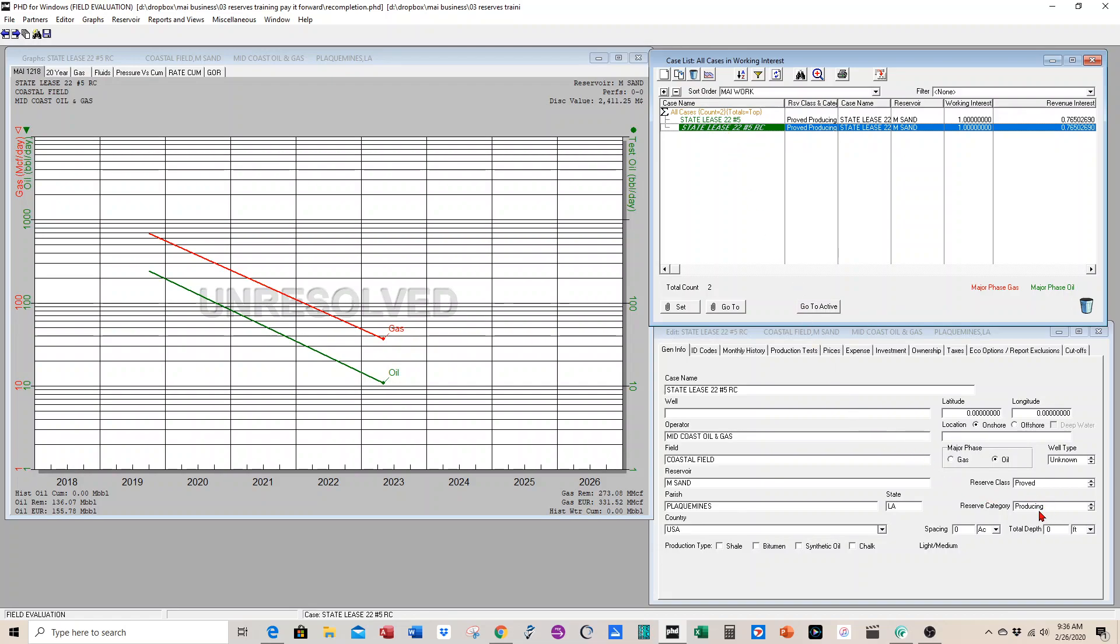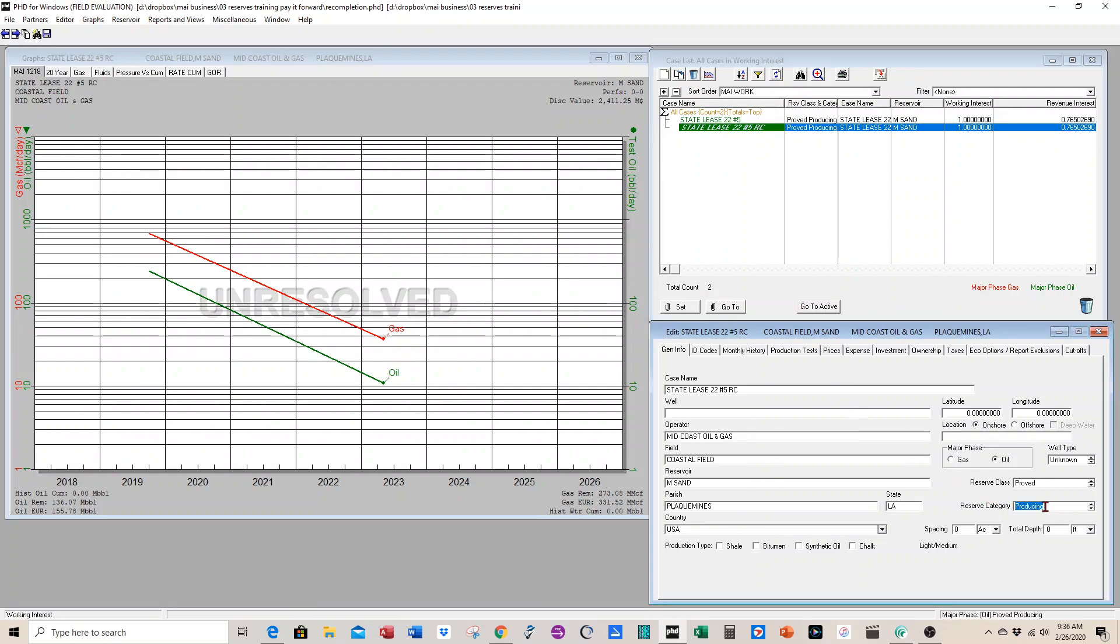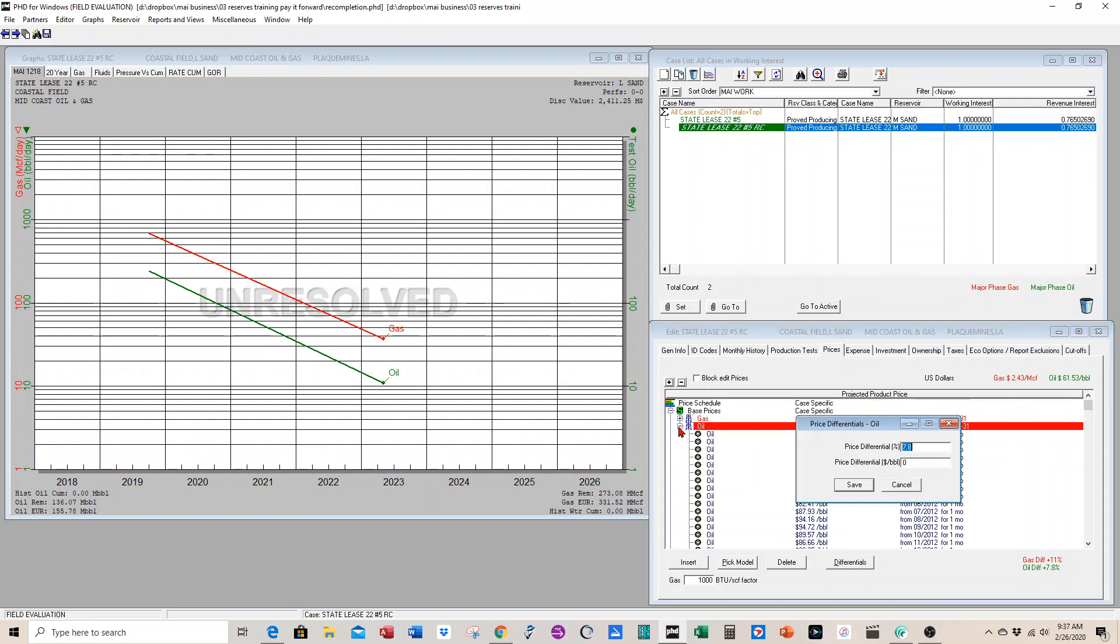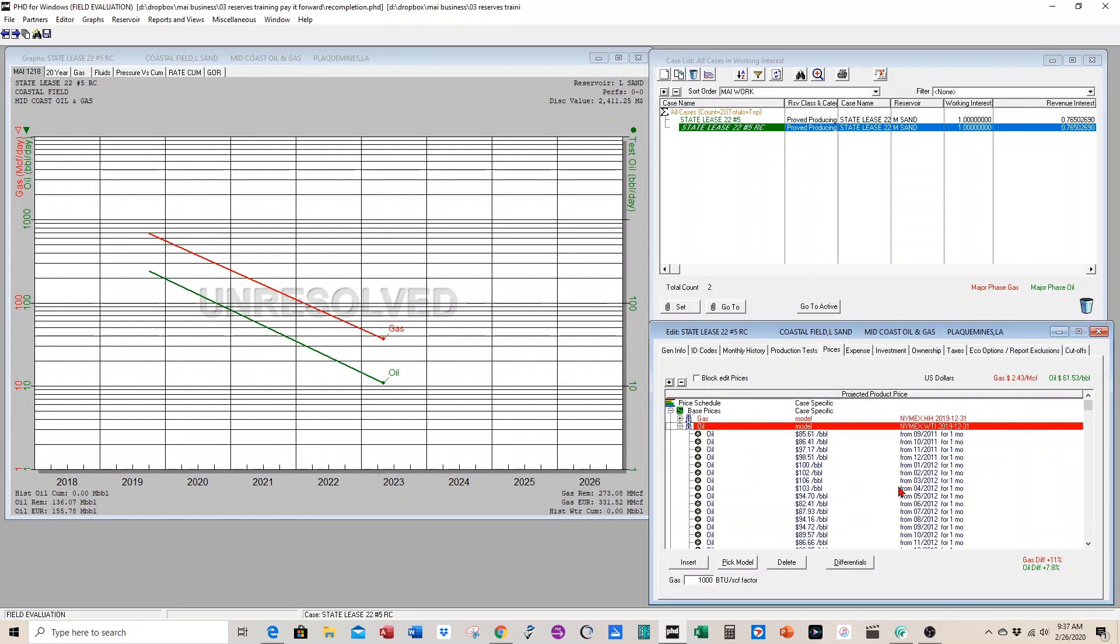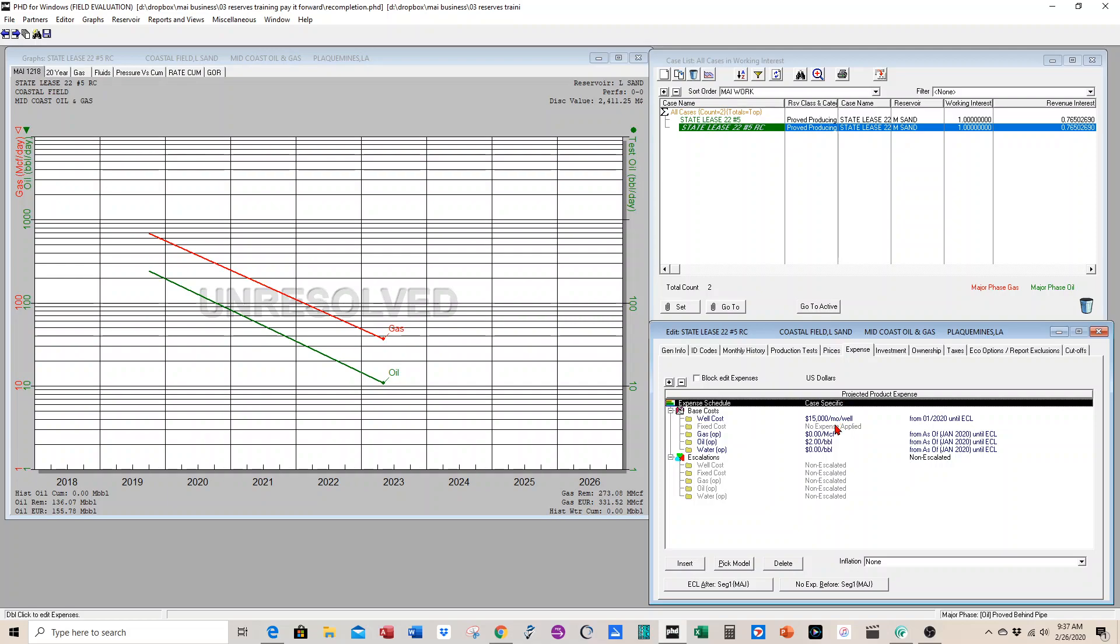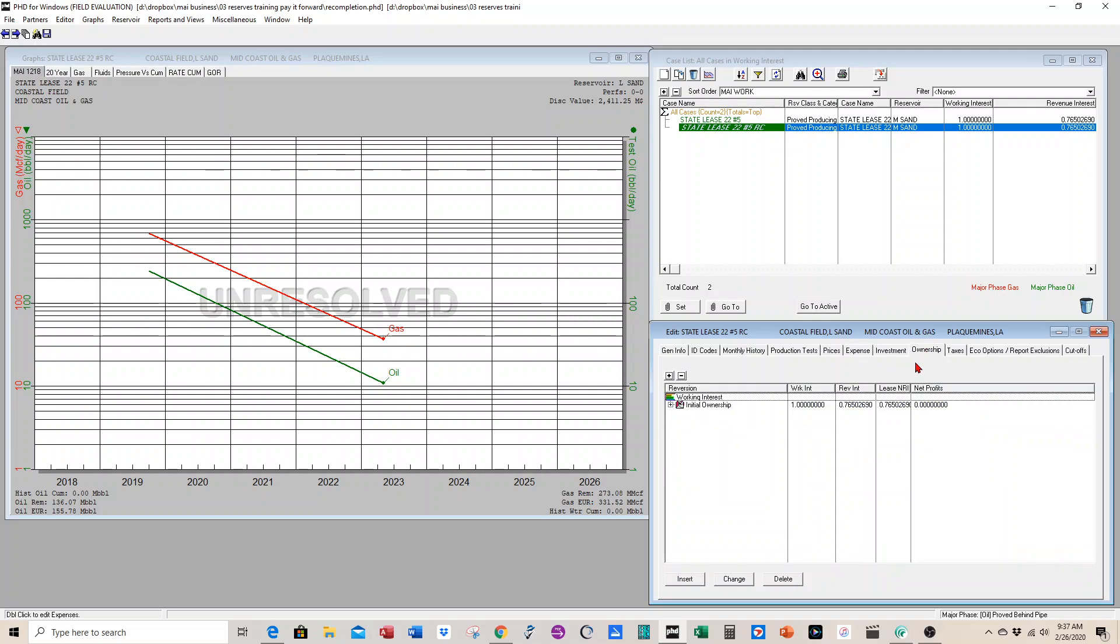Now we have to start making some changes. It's not a producing case, so we have to change the reserves to behind pipe. We have the name of the well and the reservoir, but the reservoir is going to be the L sand because we're moving up hole from the M. The prices should all be good and modeled as we had them in the producing well. We have an operating expense model. Ownership shouldn't change for the recompletion, so it's going to be the same as what you had in the producing well.